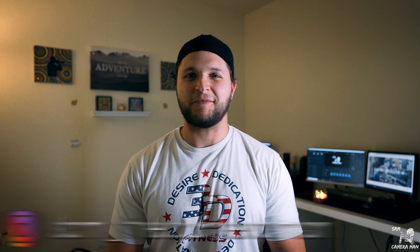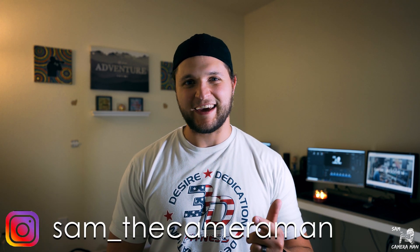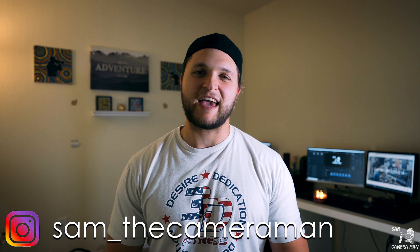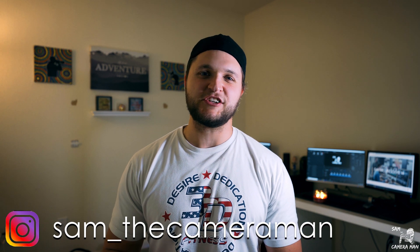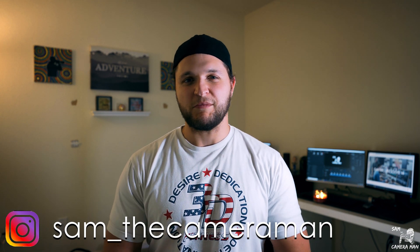What is up YouTube, today we're going to be going over how to make smooth slow motion in DaVinci Resolve 16. But first, if you guys are new here, my name is Sam Aldrich, aka Sam the Cameraman, and each and every week we bring you guys new DaVinci Resolve tutorials, gear reviews, or just super cool videos.